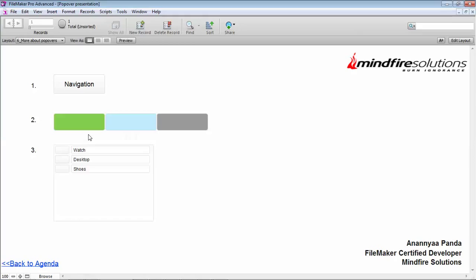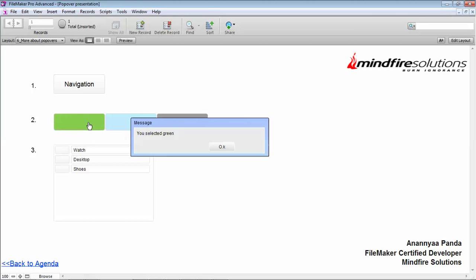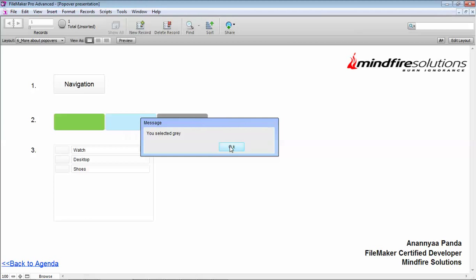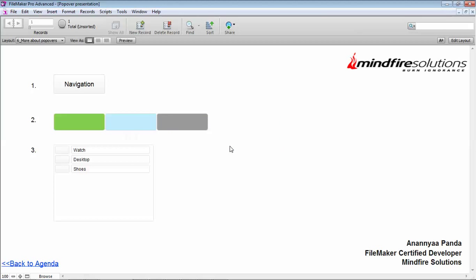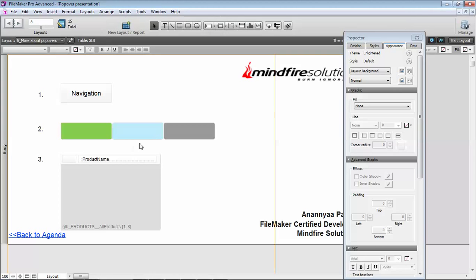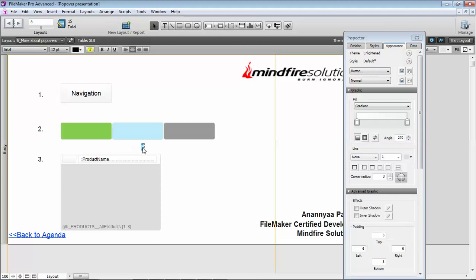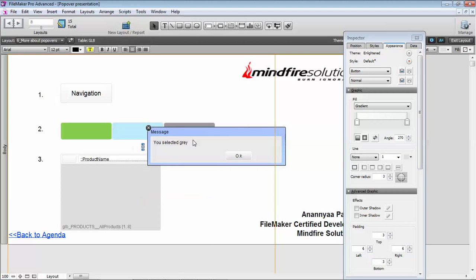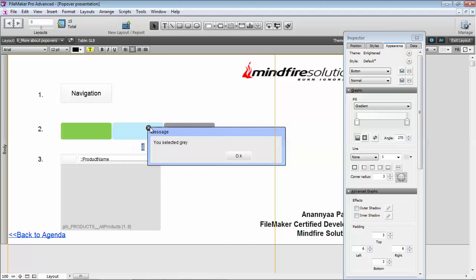When I am clicking this button, it prompts me a message that I have selected green. Similarly, if I go through this, it prompts me a different message. The way it can be done is you can create three popover buttons and you can hide the popover buttons in such a way that it won't be visible unless and until it's open. So the body of the popover is hidden, the button part is also invisible.